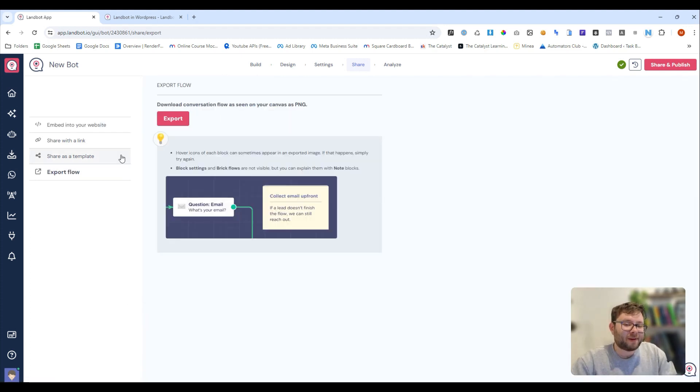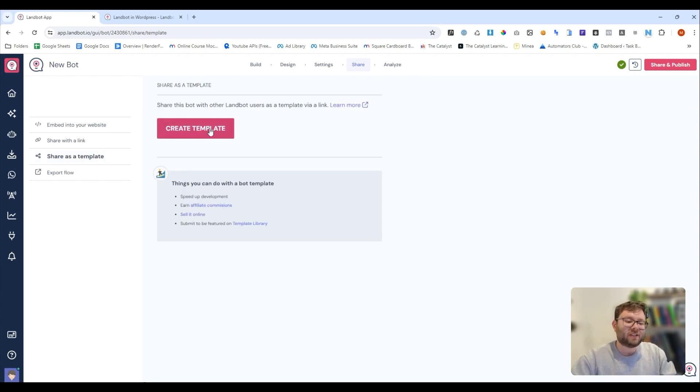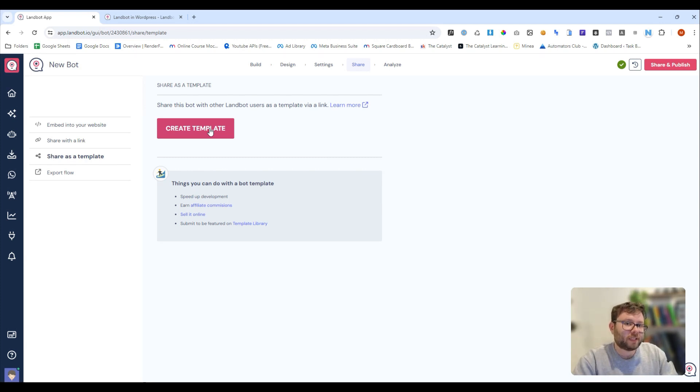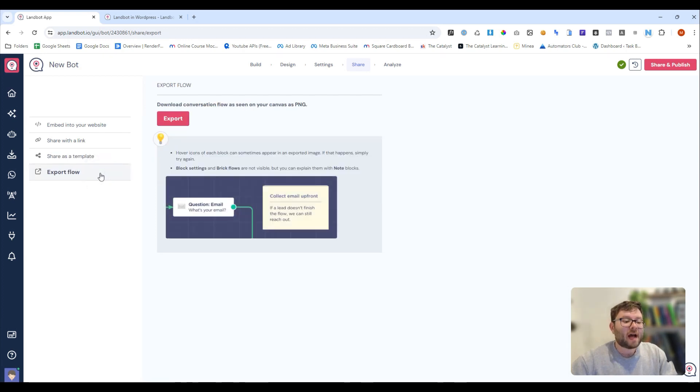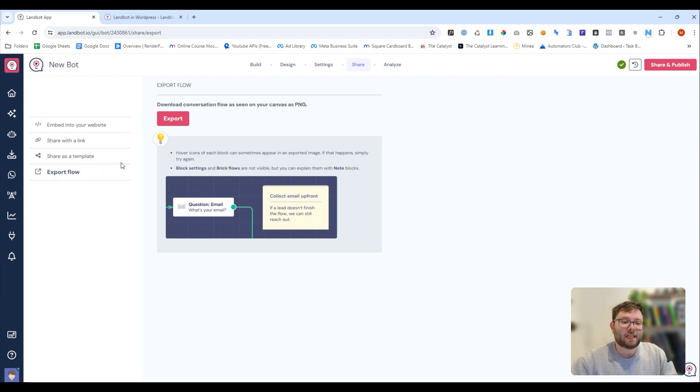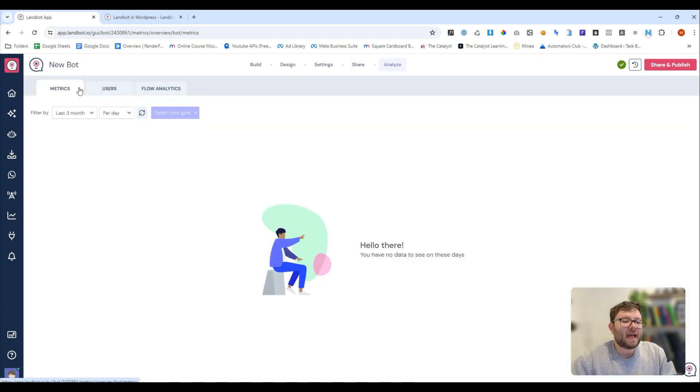Now, you can actually share these as templates and even sell them if you wanted to. You can create a template and sell it to your customers or even create an online store selling chatbots. So, they're really creating a lot of opportunity for people, not just for utilising chatbots, but also selling them as well. And if you want to export the entire flow, you can do so as a PNG right in this area. There's a lot of functionality here and it's all pretty simplified.